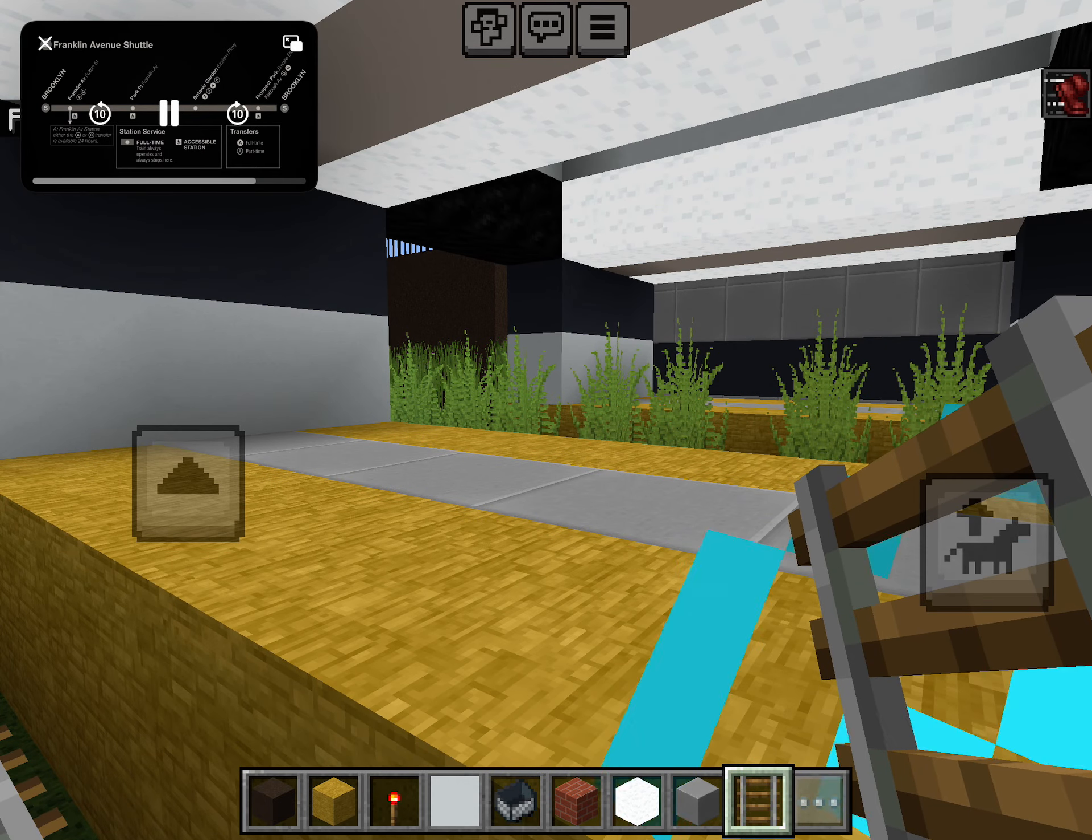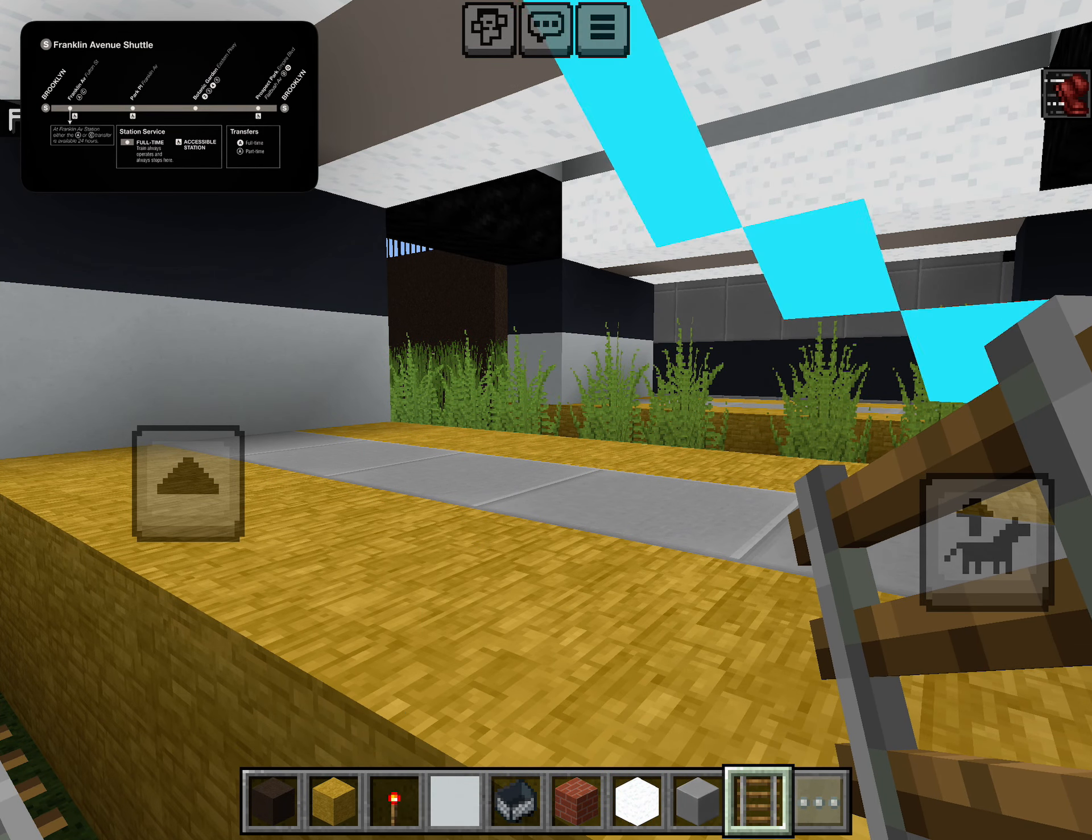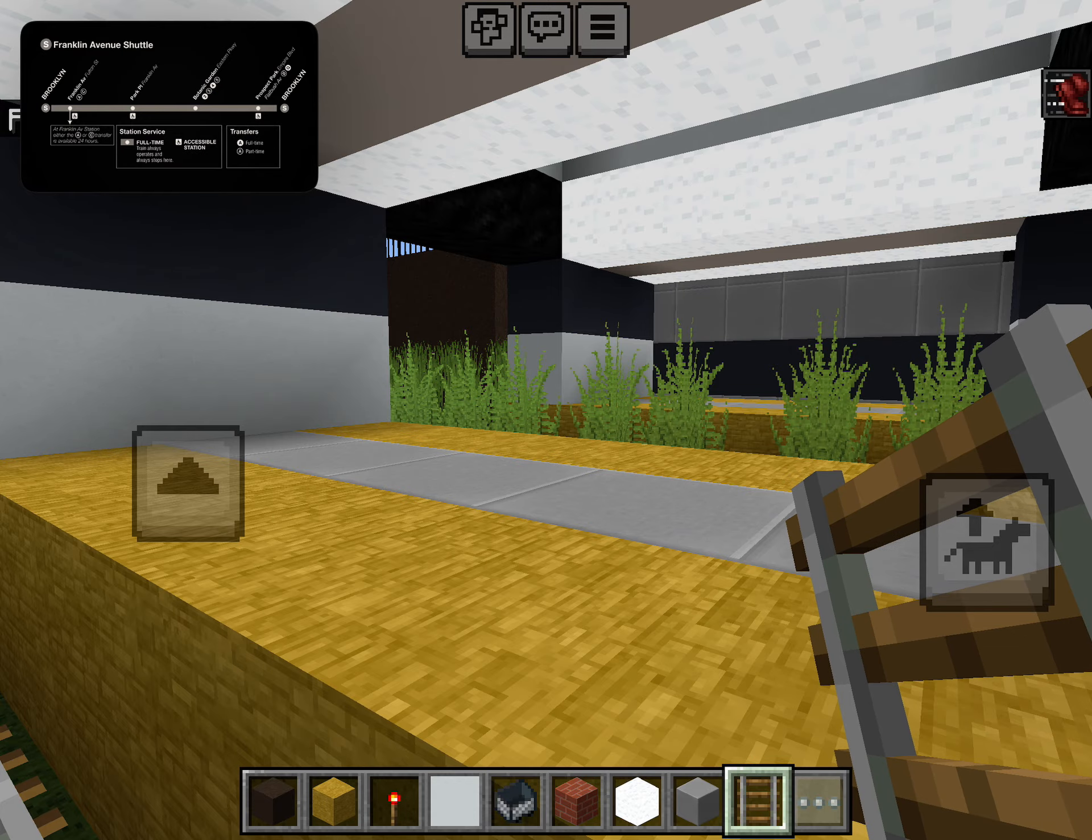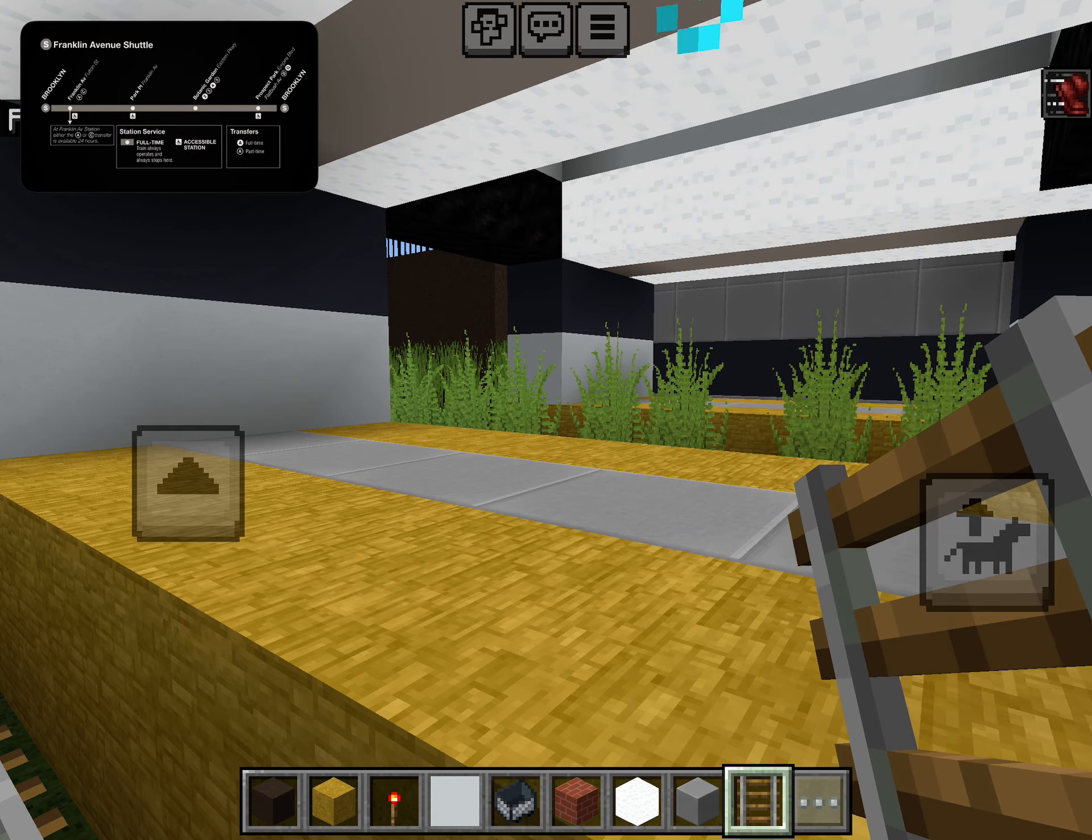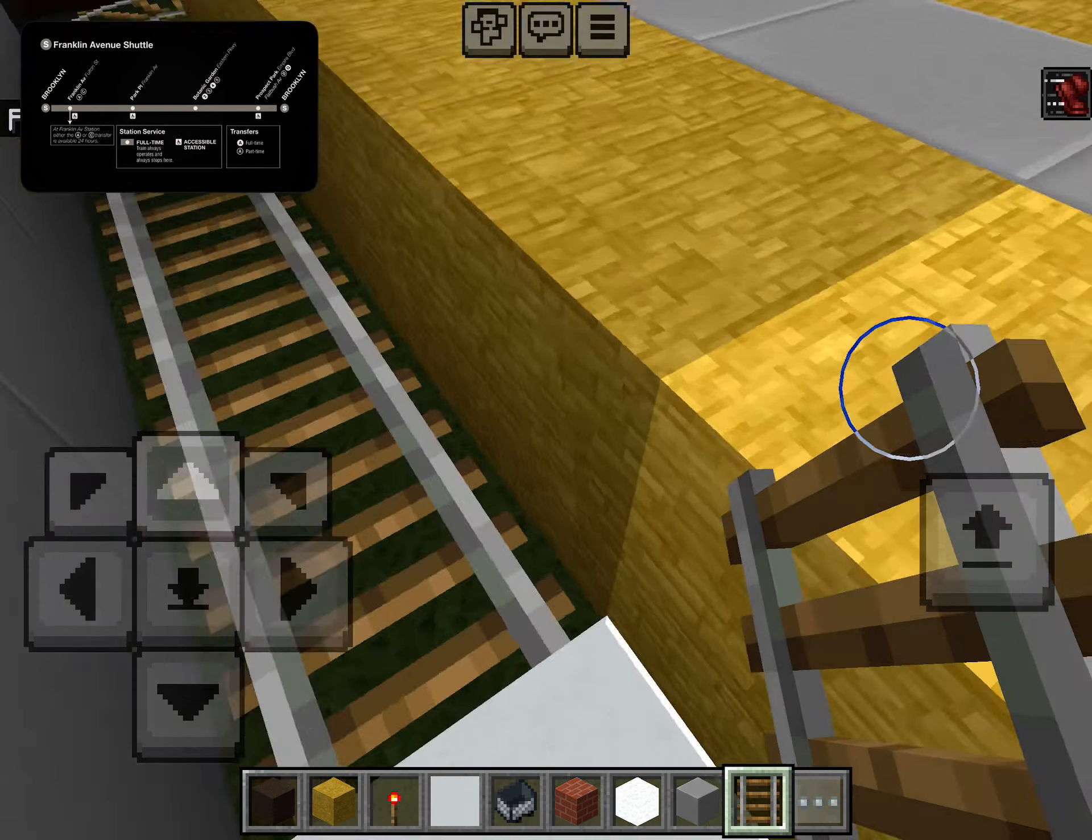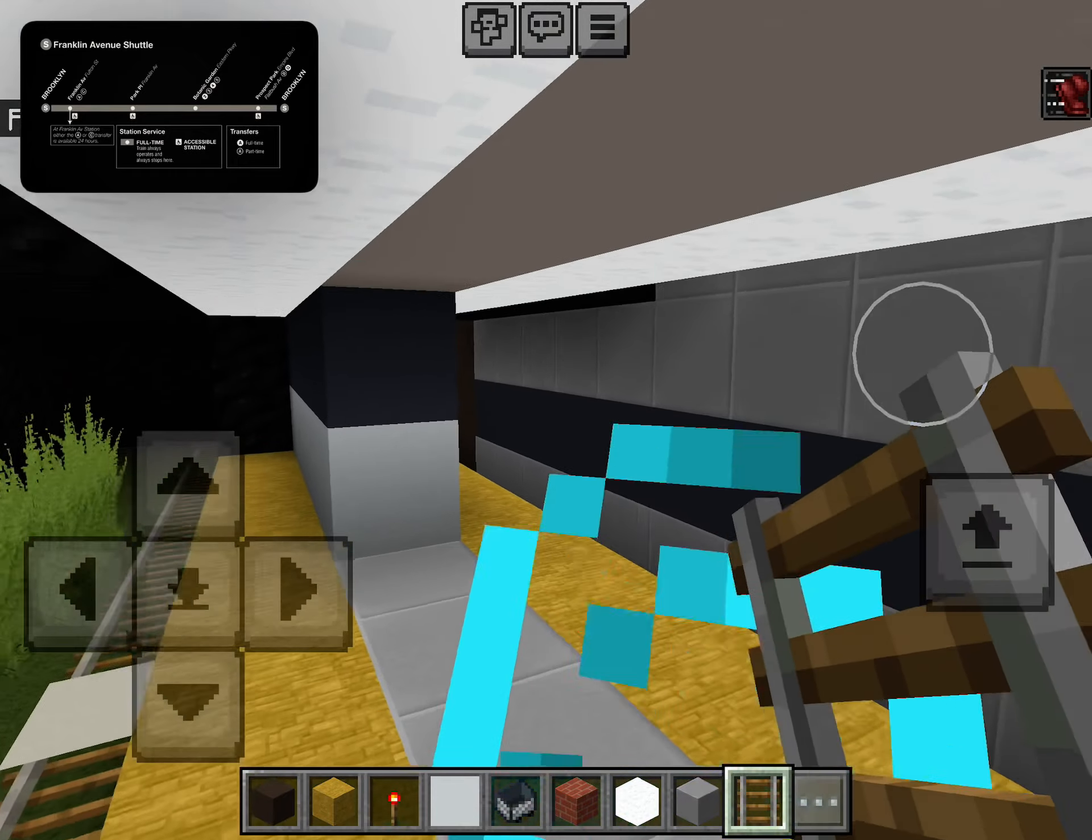This is Prospect Park. Transfer is available to the B and Q trains. This is the last stop on this train. Everyone, please leave the train.